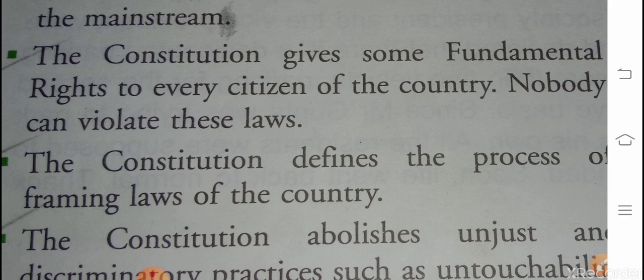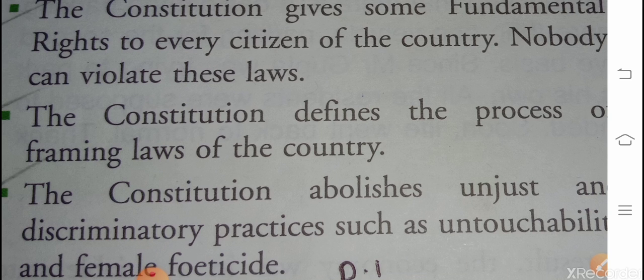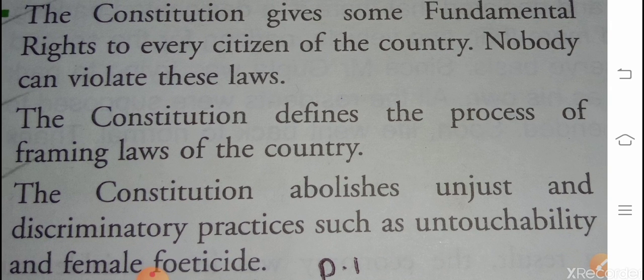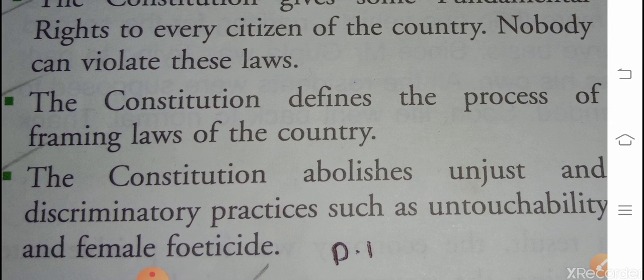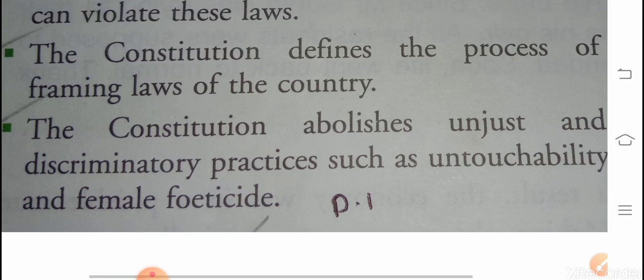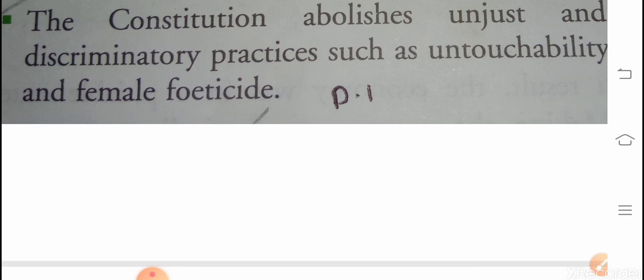The constitution gives some fundamental rights to every citizen of the country — constitution मौलिक अधिकार देता है प्रत्येक citizen को। Nobody can violate these laws — कोई भी इस कानून का उल्लंघन नहीं कर सकता। The constitution defines the process of framing laws of the country. The constitution abolishes unjust and discriminatory practices such as untouchability and female foeticide — constitution छुआछूत और भ्रूण हत्या जैसी अन्यायपूर्ण और भेदभावपूर्ण प्रथाओं को निषेध करता है।